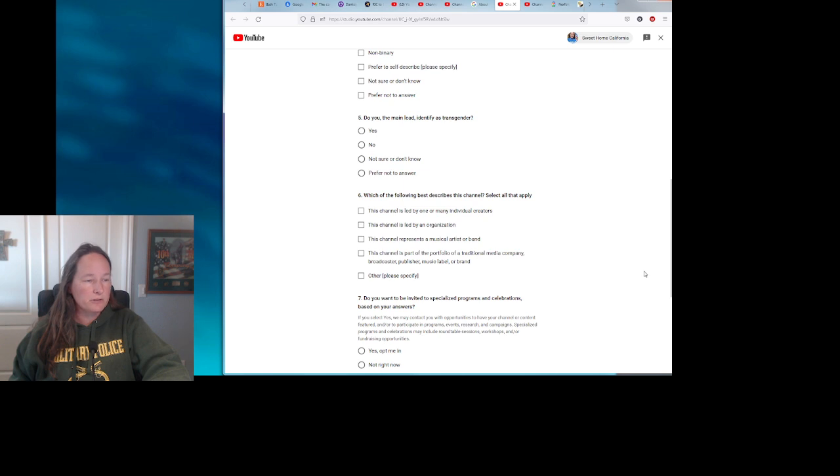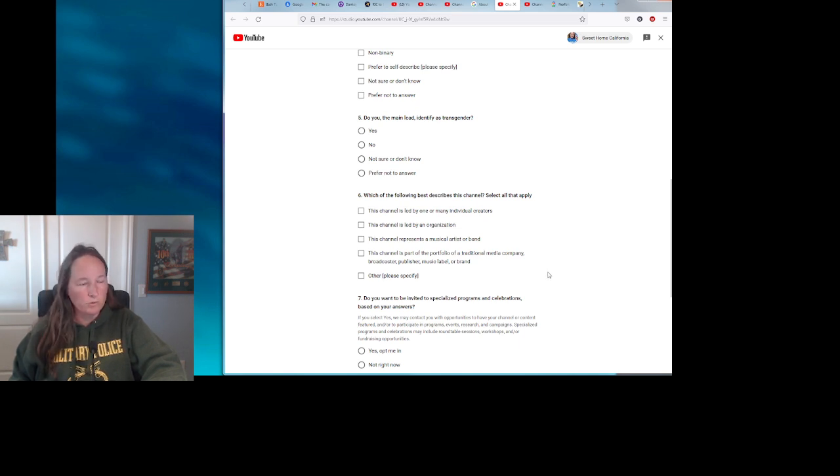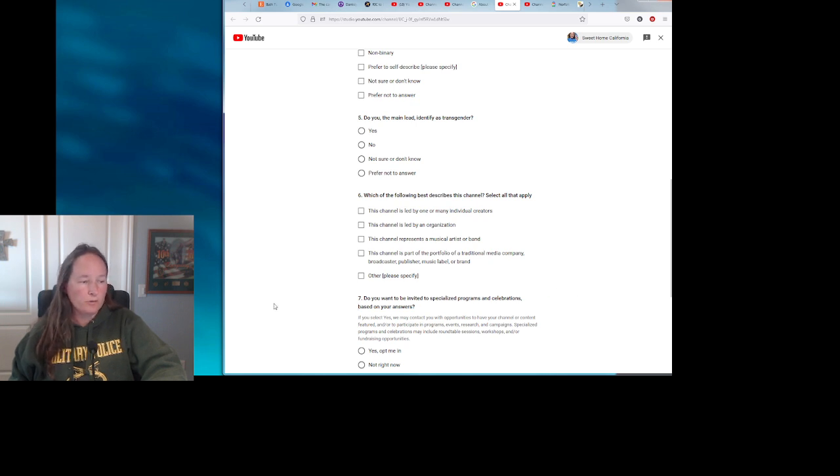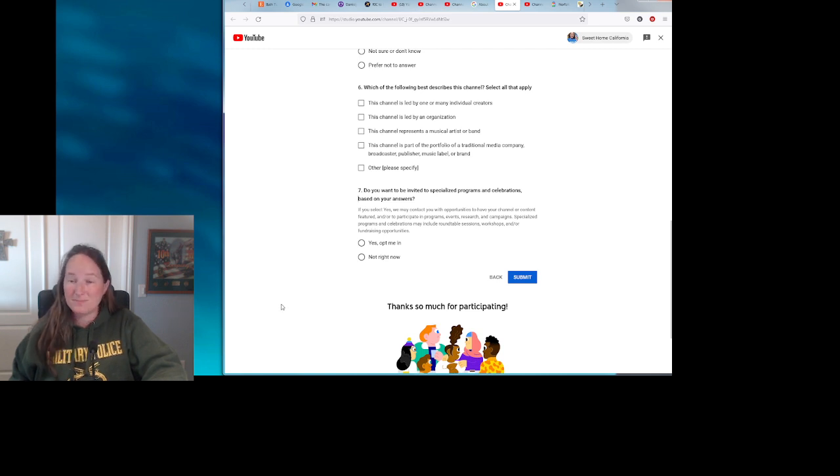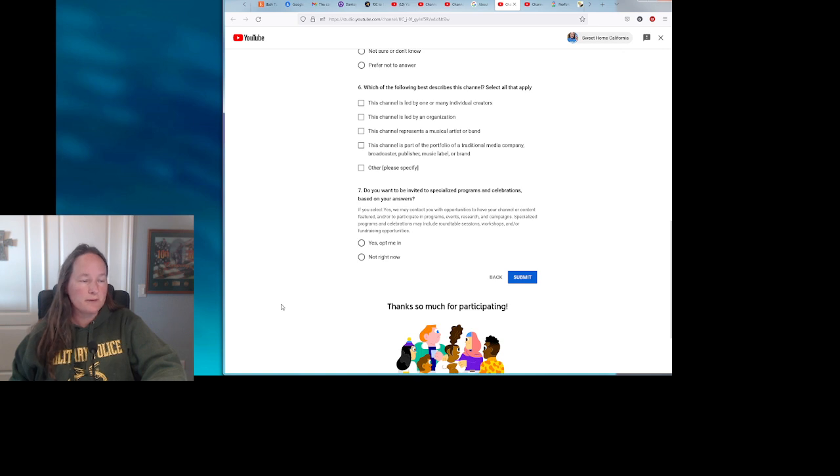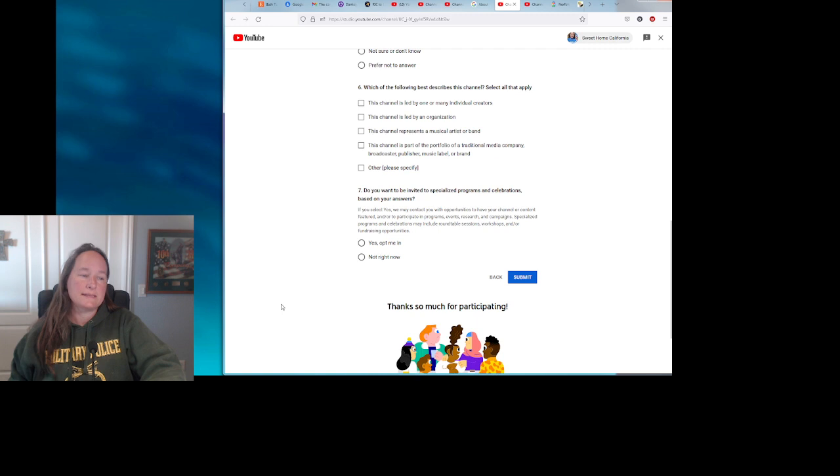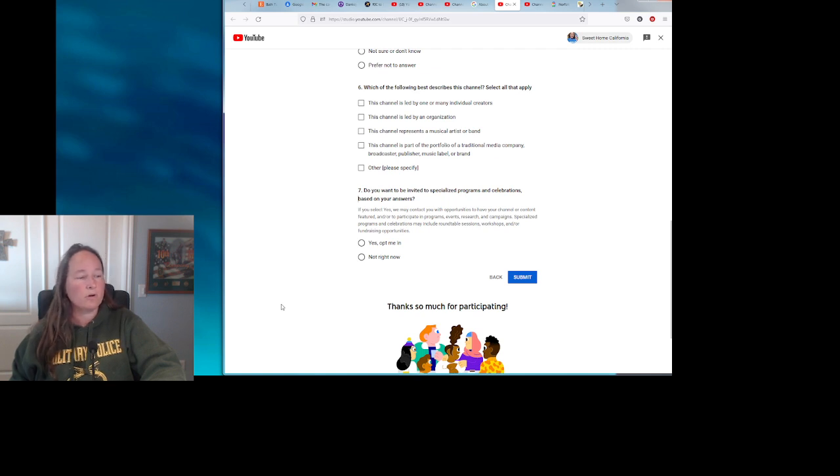Which of the following best describes this channel? The channel is led by one or many individual creators. This channel is led by an organization. This channel represents a musical artist or band. This channel is part of the portfolio of a traditional media company, broadcaster, publisher, music label, or brand. Other, please specify. And question number seven: Do you want to be invited to specialized programs and celebrations based on your answers? If you select yes, we may contact you with opportunities to have your channel and/or content featured and to participate in programs, events, research, and campaigns. Specialized programs and celebrations that may include roundtable discussions, workshops, and/or fundraising opportunities. Yes, opt me in, or no, not right now.